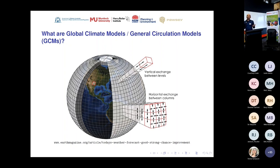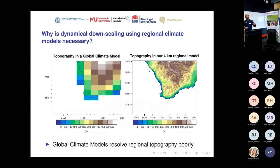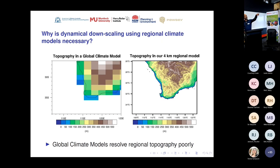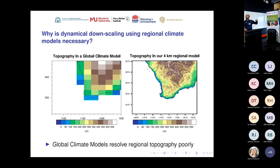But we are interested in Western Australia. What does the southwest of Western Australia look like in one of these models? The plot on the left-hand side shows the topography in a typical global climate model — you can see the big rectangles, where each rectangle is one of the boxes where we do the math. In a global climate model, we don't resolve topography properly; the coast is very rugged and you can't see the Darling Scarp. On the other hand, in our four-kilometre regional climate model setup — the plot on the right-hand side — you can clearly tell this is the southwest of Western Australia. You can see the Darling Scarp, and we will resolve topographical effects on weather and climate properly.